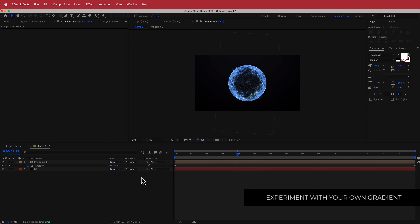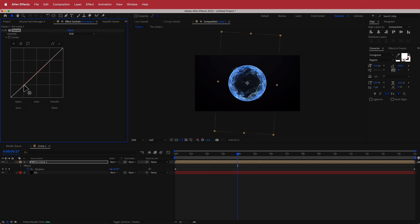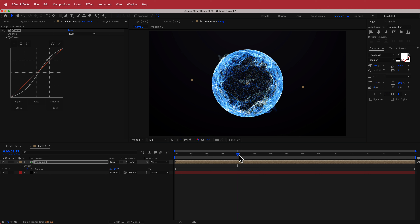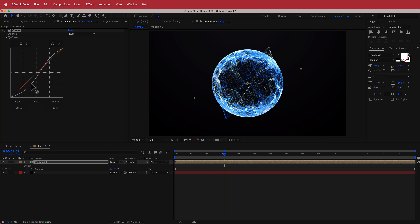The first effect we're going to add is Curves on our pre-comp. Click a point and bring it over to create an S-bend. The more pronounced the S-bend, you can see what happens to the colors — they stand out more. You don't want to go too crazy; just a slight S-bend will bring out your colors and make them pop.